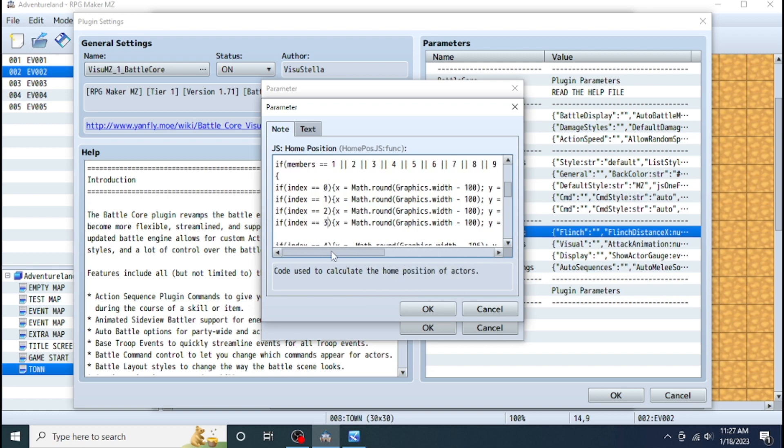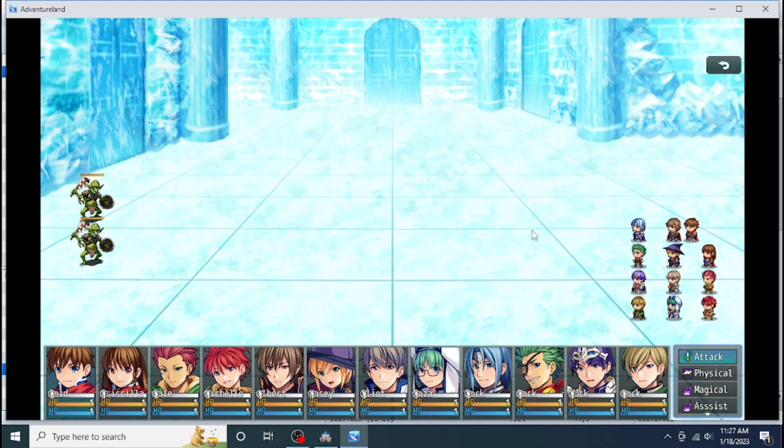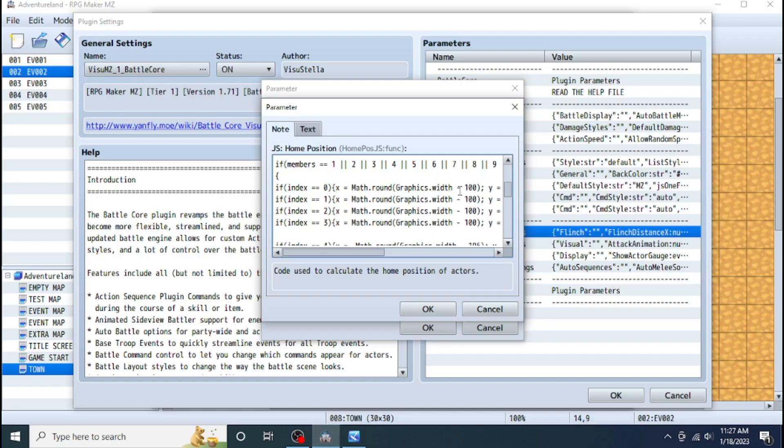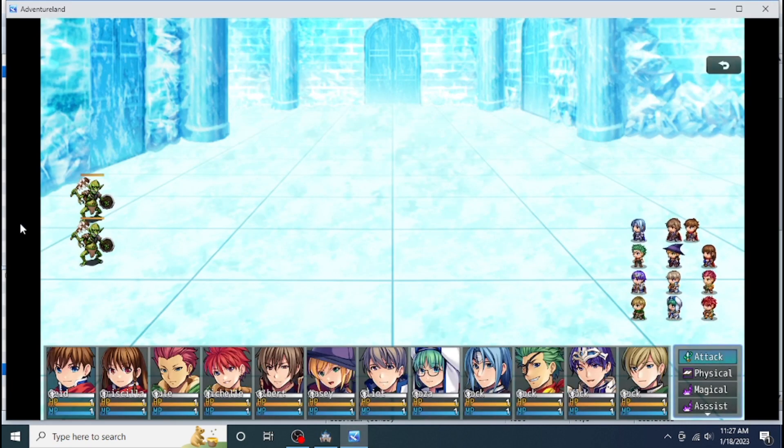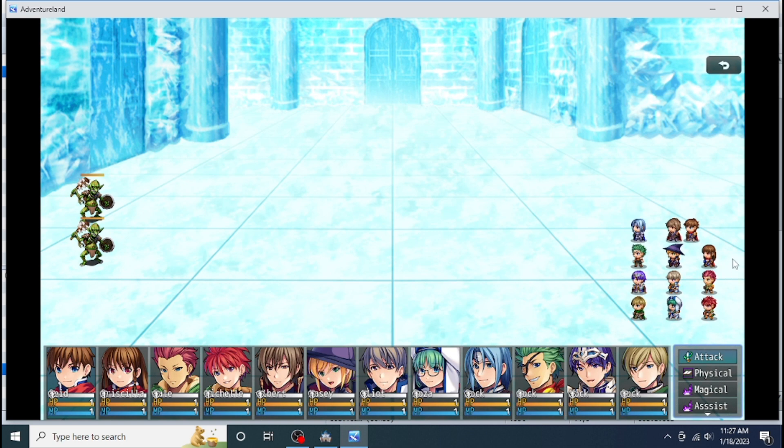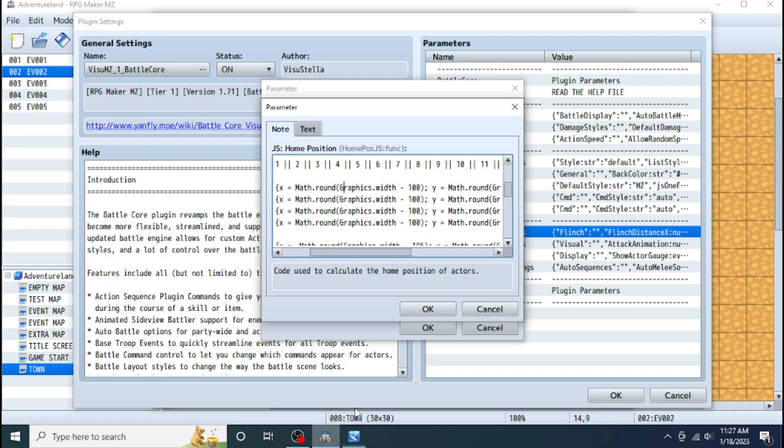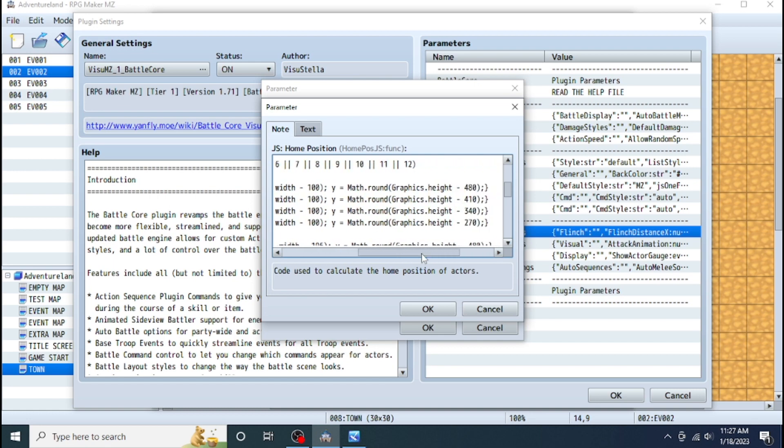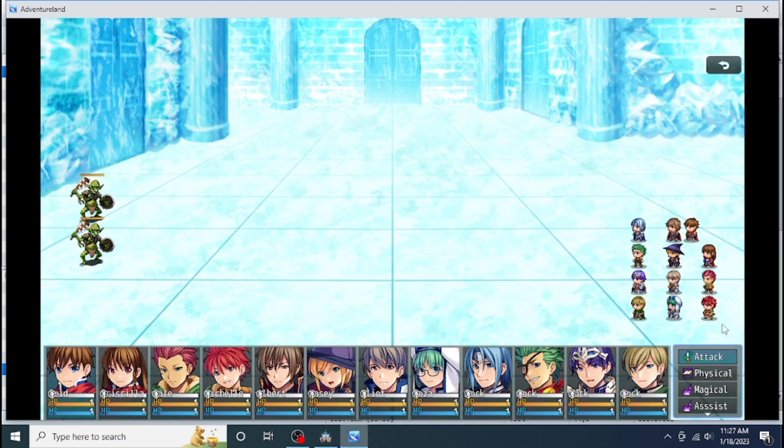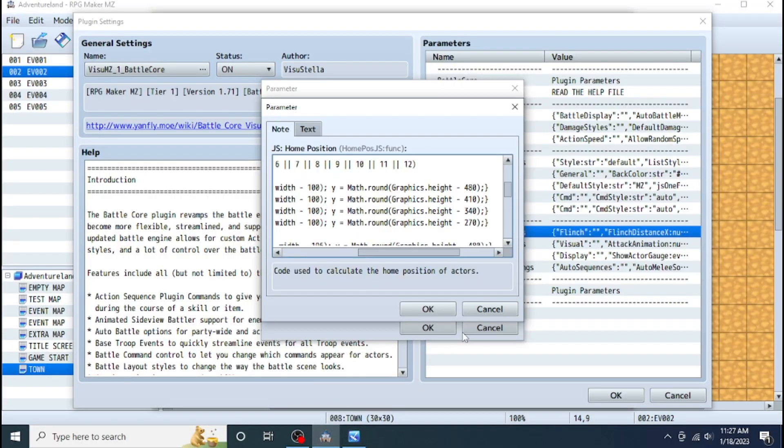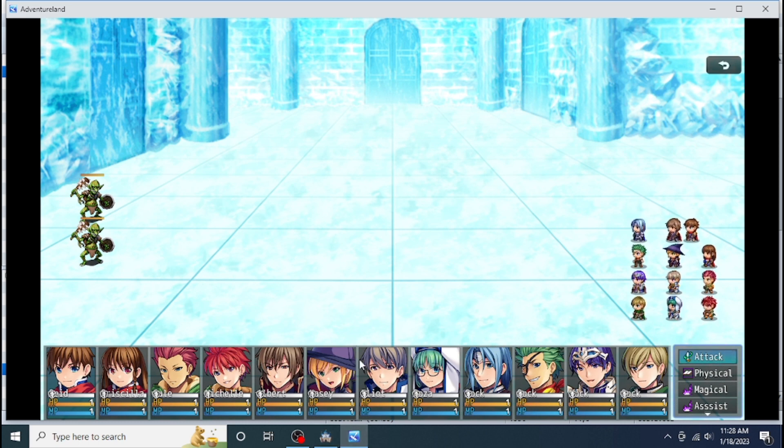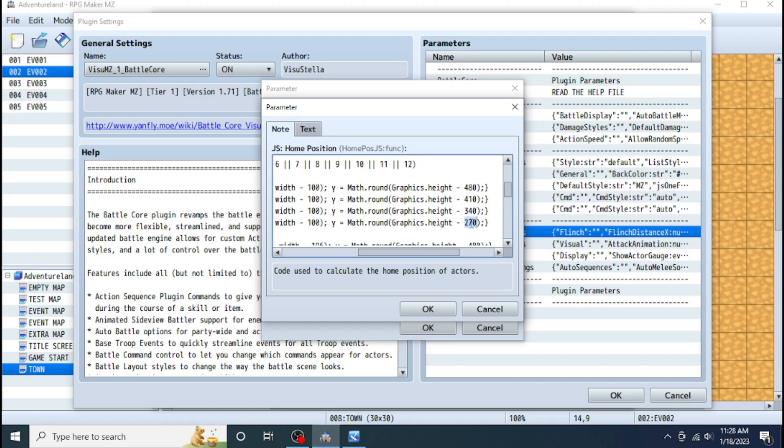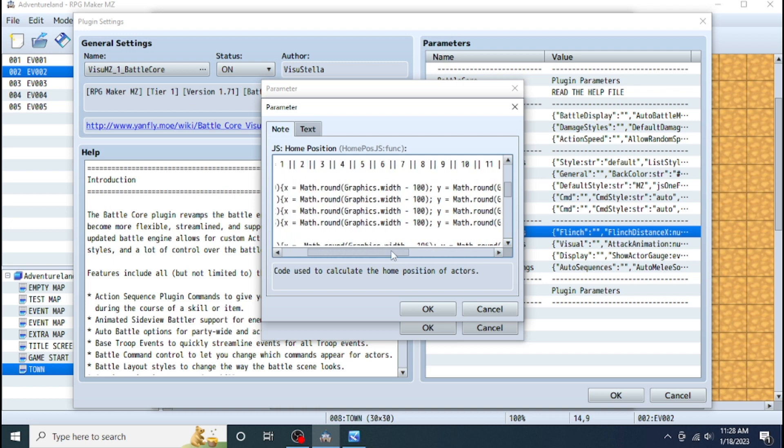Now this is the index number. Index number zero means you are the first actor in your party or the second actor, third actor and fourth actor, and this fourth actor will be shown at the very last line over here. We are back over here. As you can see, this index is index number 0, 1, 2, 3. So here these are 0, 1, 2, 3, then 4, 5, 6, 7, 8, 9, 10, 11. This is how their numbers are.